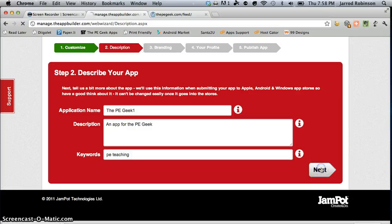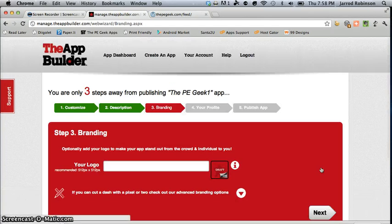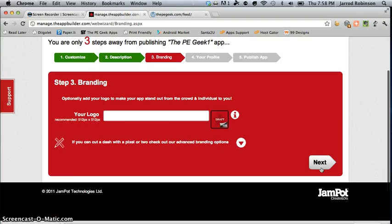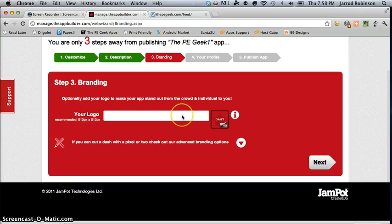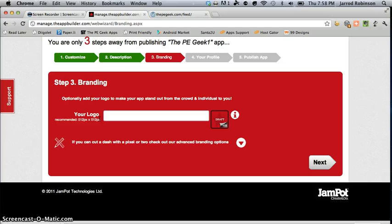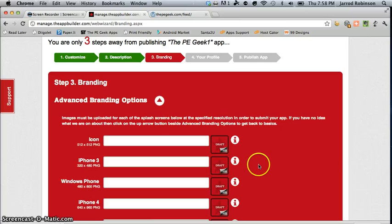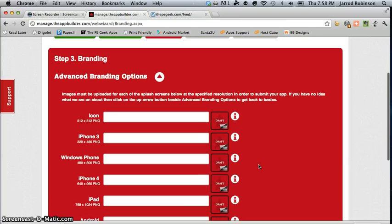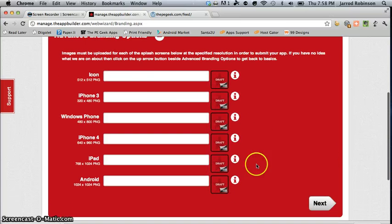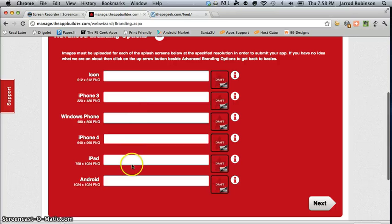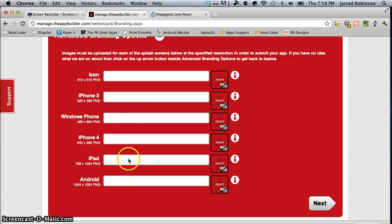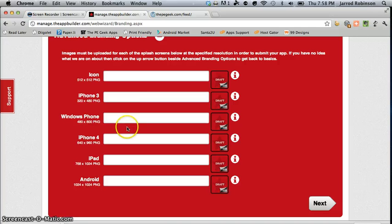You hit next and you get the choice to upload a 512 by 512 image or icon that is used to appear on your app store and then you can also if you like upload the different graphics you would like to use for your app. Now these are important because they help show your app to the public.